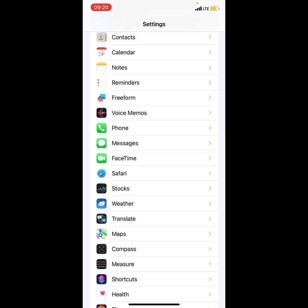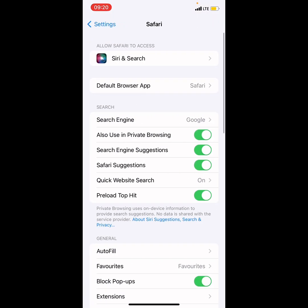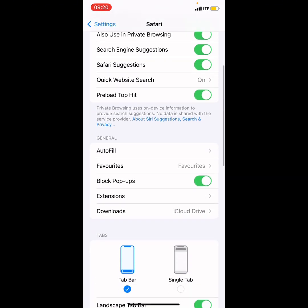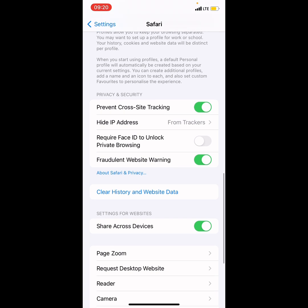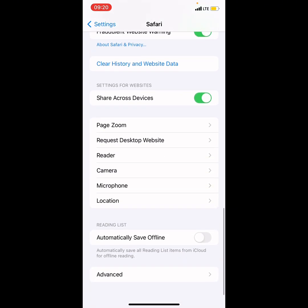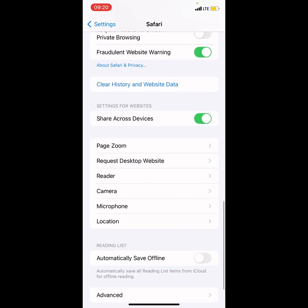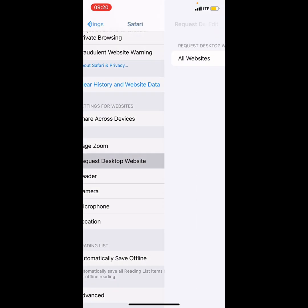So here is Safari, open up Safari from your Settings and then you scroll down. Keep scrolling down. Do you see Request Desktop Website? So tap on that.